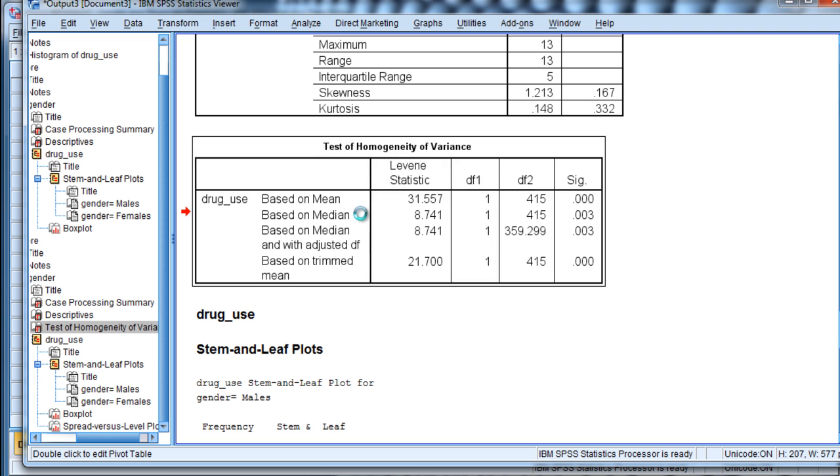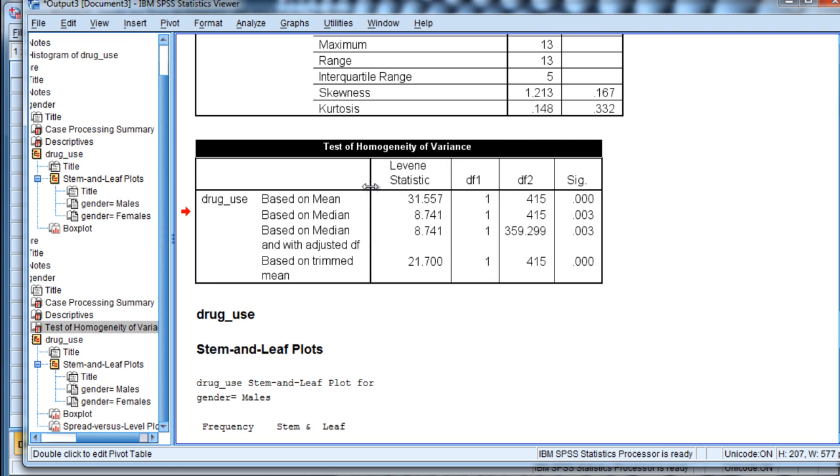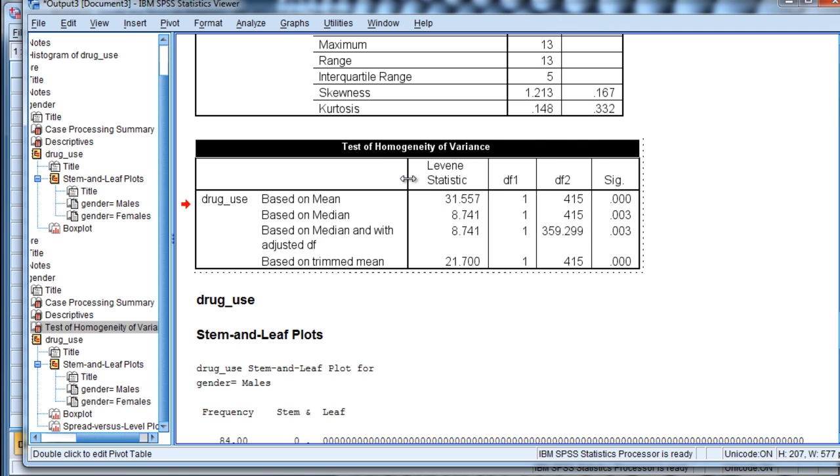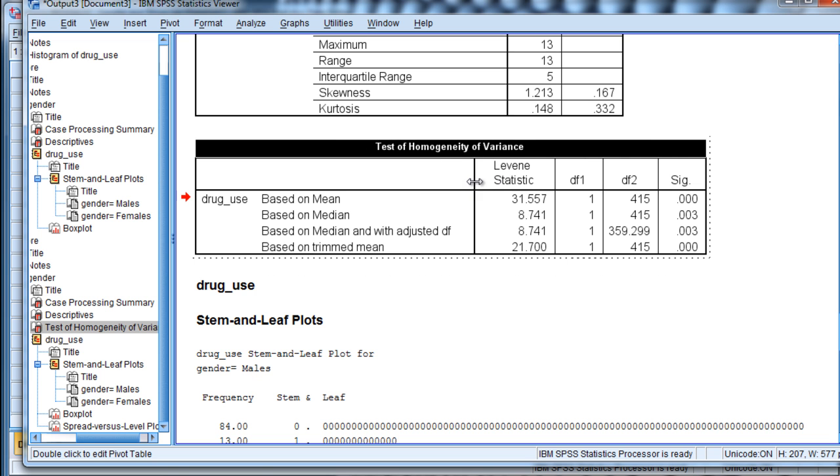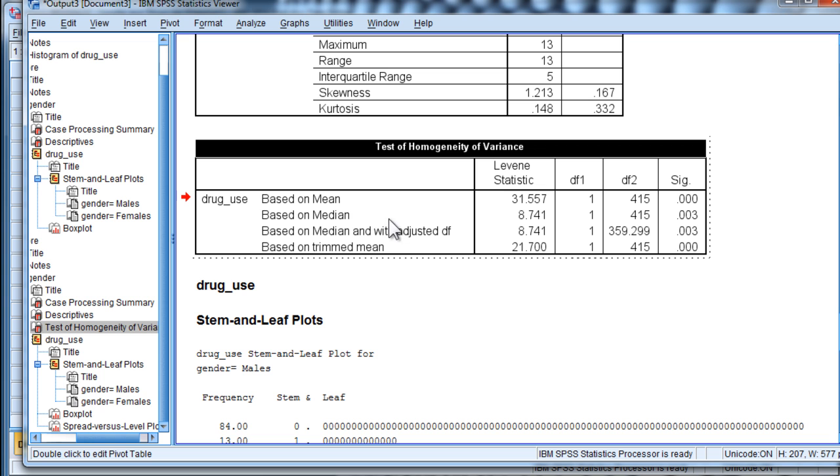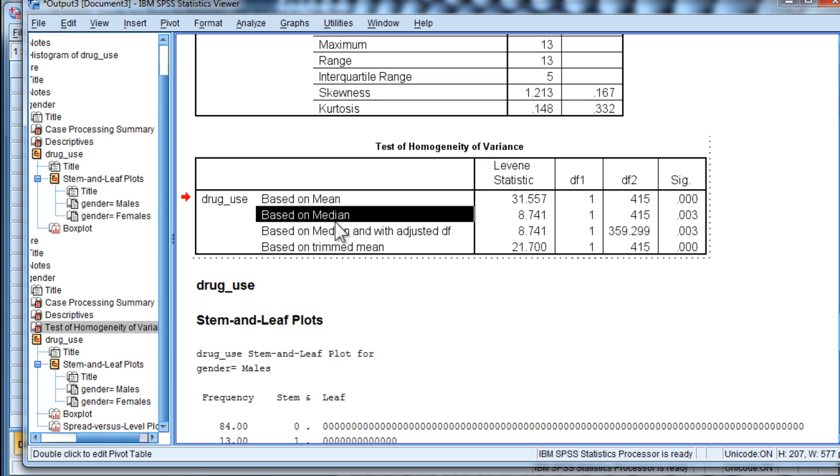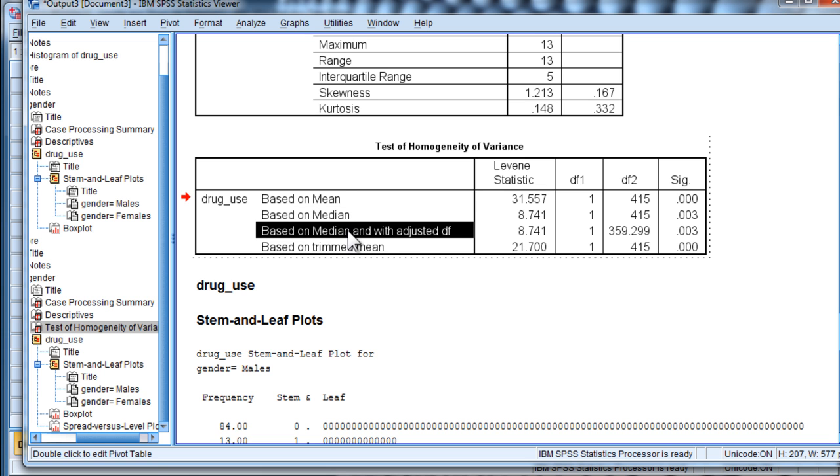I should say two of them that are relevant to the non-parametric version of the test. And it's the ones that are based on the median. So we have one based on the median and based on the median with adjusted DF. And I would recommend that you use the adjusted DF version.